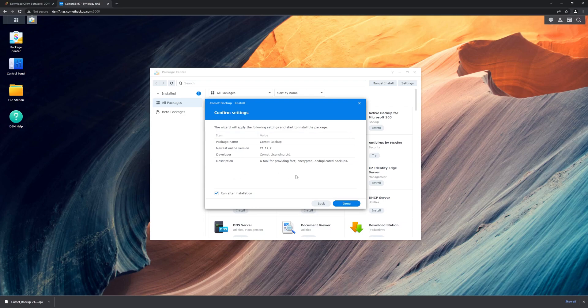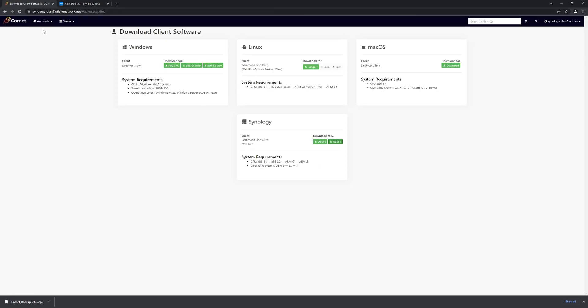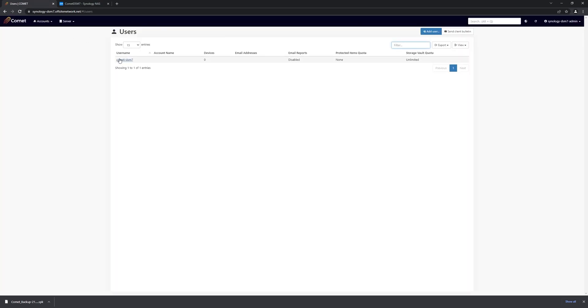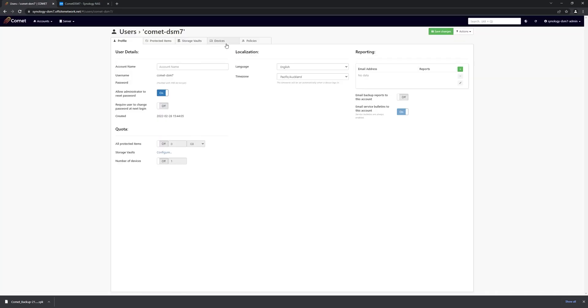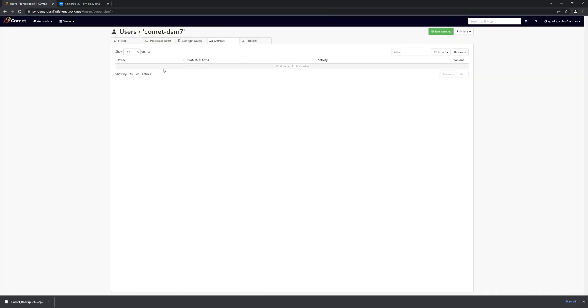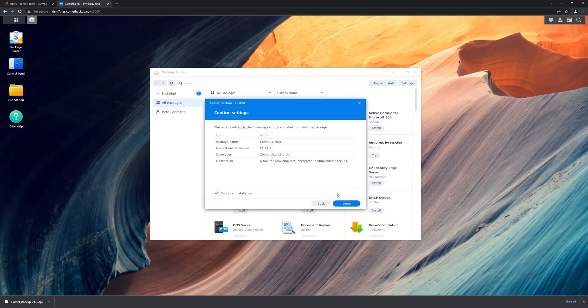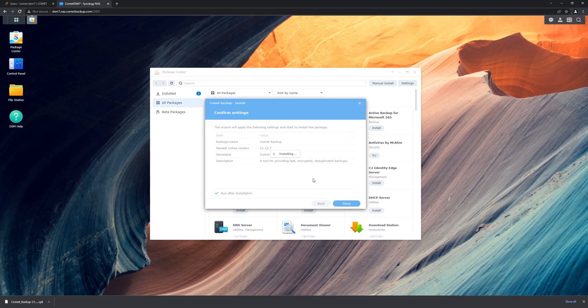Before we finish the installation, we can just go to our Comet server and check that we have no devices currently registered. We can finish the installation.